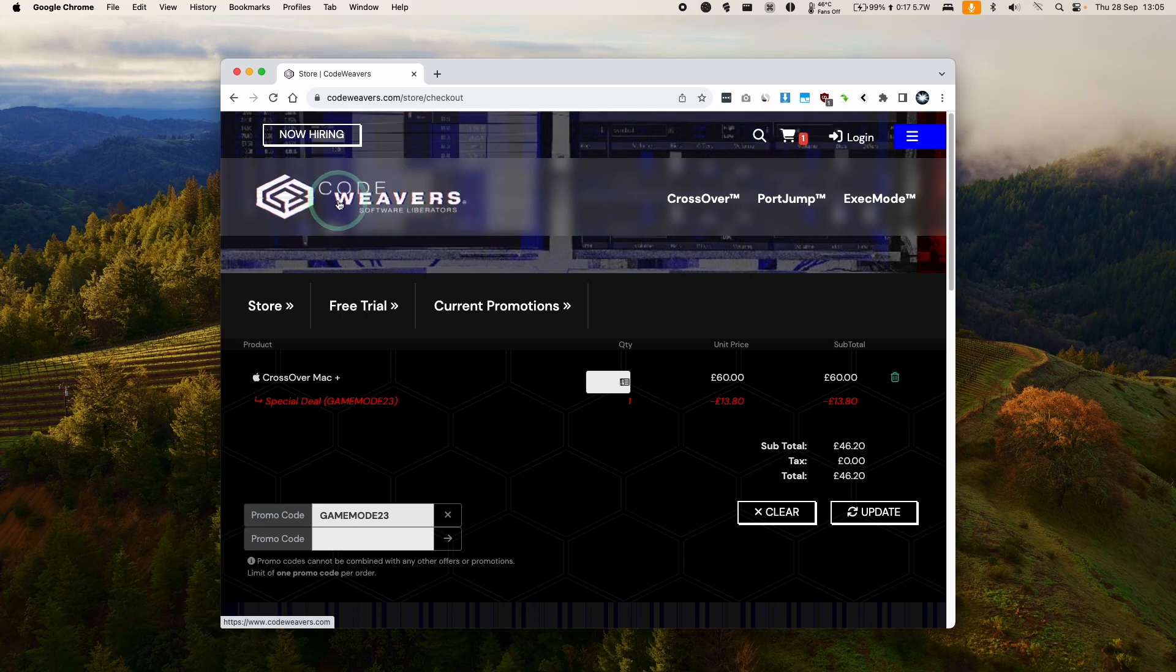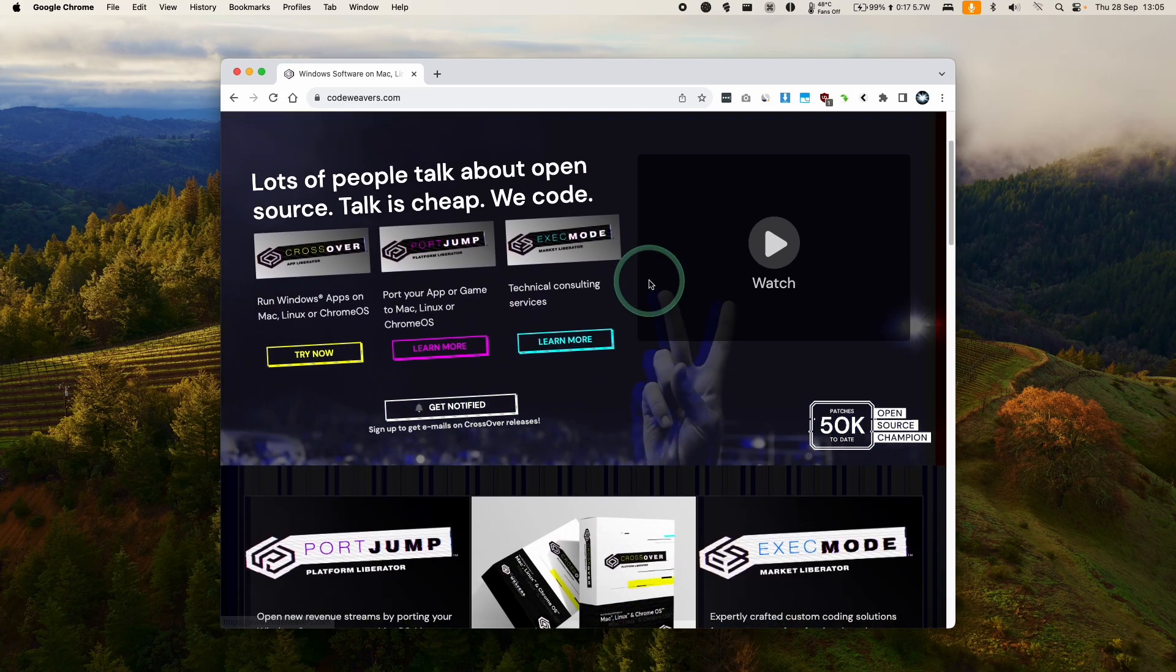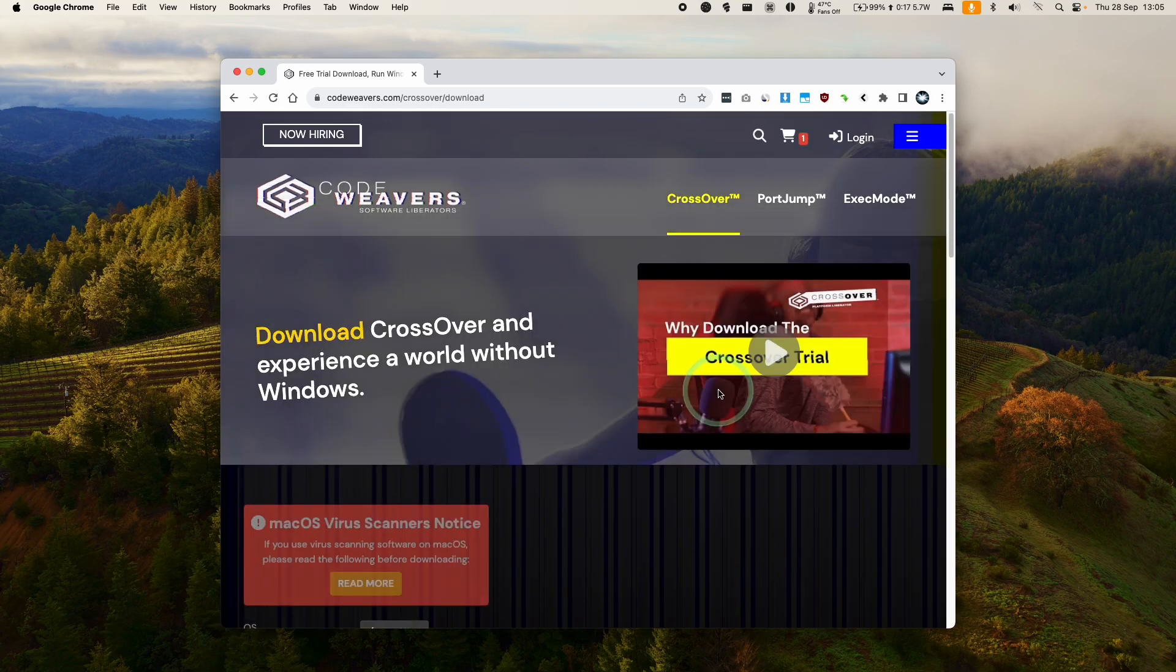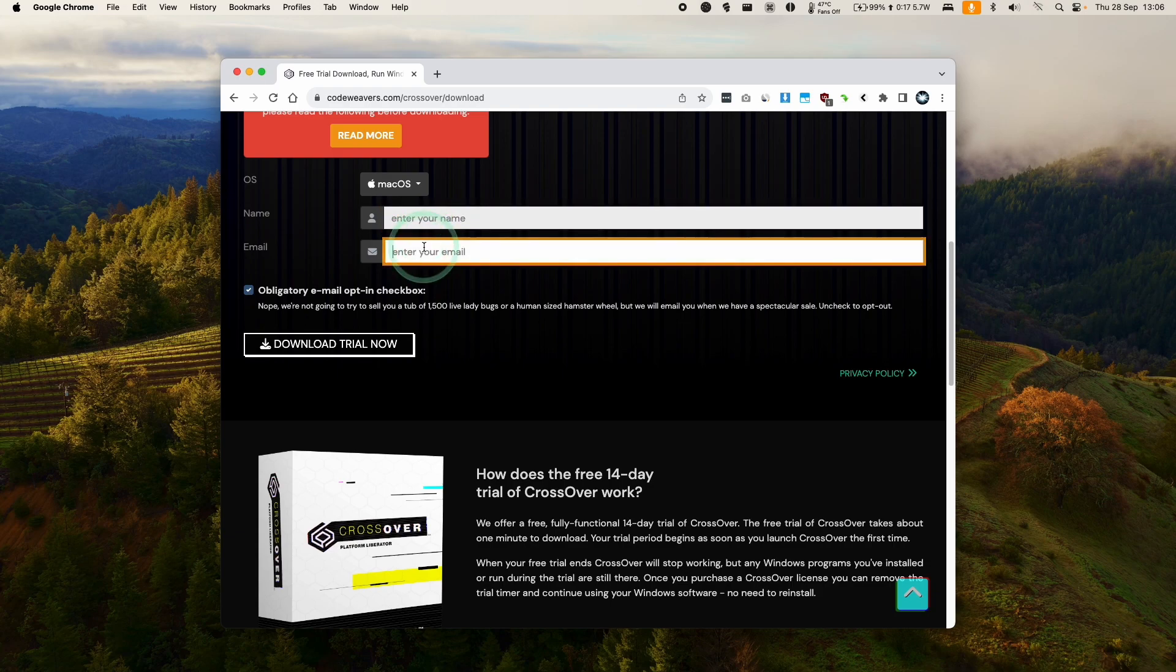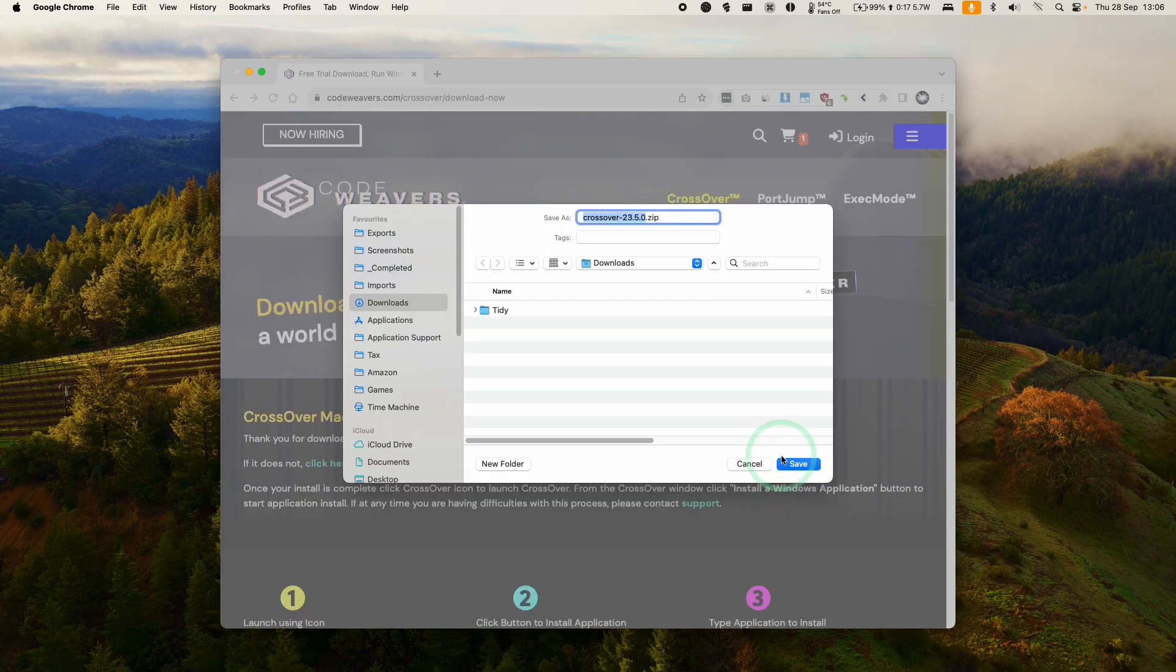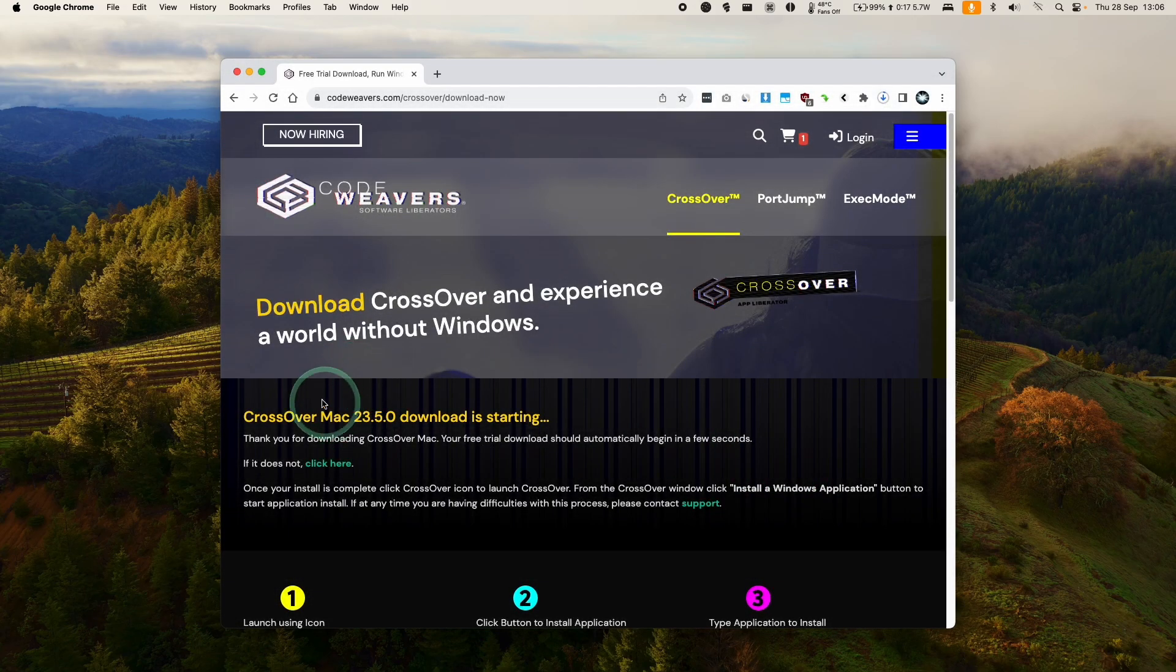Alternatively, if you want to try this out, you can also go to the Codewavers website, click the try now button, then you can fill out these details and get a fully featured 14-day free trial. So that's what we're going to do today. Here we're downloading Crossover 23.5, which is the latest at the time of recording.